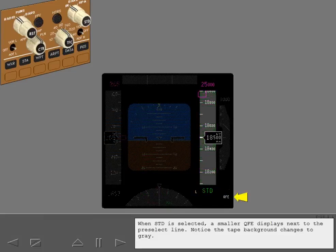When standard is selected, a smaller QFE displays next to the pre-select line. Notice the tape background changes to gray.